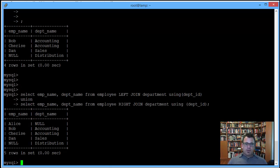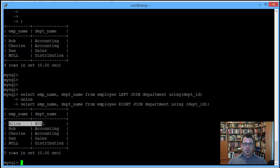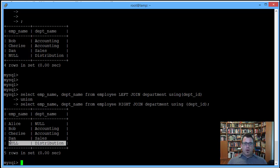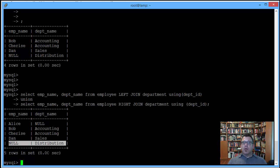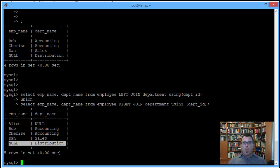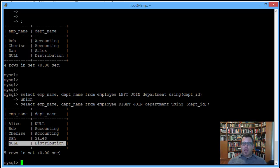And there we have it, we have a full outer join equivalent, we've got Alice with no department, and we've got distribution with no employees. Hooray for us. I hope that makes real and concrete what is going on with an outer join. Study hard, and I will see you online.